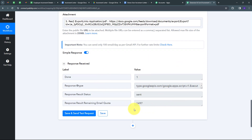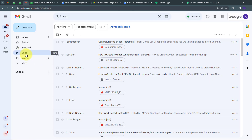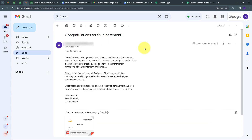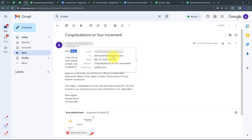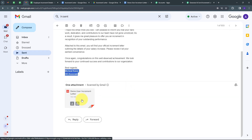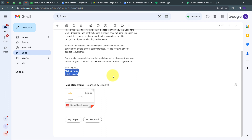I've received a positive response, which means I've sent an email to my employee with the attachment of their increment letter. To verify, I'll go to my Gmail account and check the Sent section. Here I can see I've sent this email to demo user at pablitudes.com. Opening the email, I have the subject 'Congratulations on Your Increment,' the employee name demo user, sender name Michael Karas, designation HR Associate, and the attachment file Demo User Increment Letter. My connection between Google Sheets, Google Docs, Google Drive, and Gmail is working successfully.